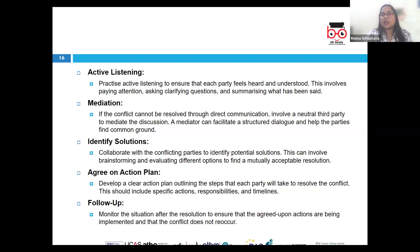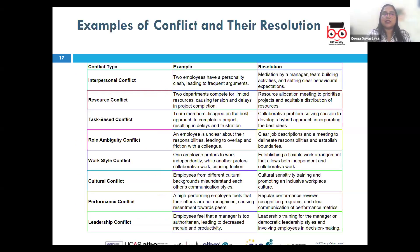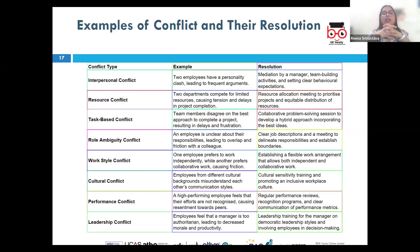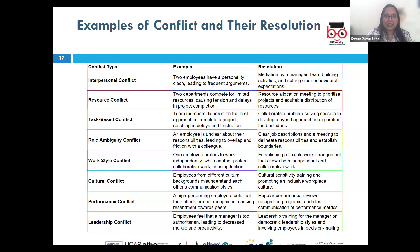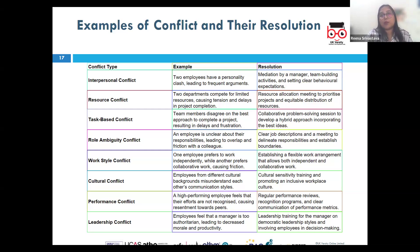Let's look at different types of conflicts and possible resolutions. Starting with interpersonal conflict — conflict between individuals due to personal differences, misunderstandings, or incompatible personalities. For example, two co-workers, Mr. A and Mr. J, disagree on how to approach a project. Mr. A prefers a detailed step-by-step plan while Mr. J is more spontaneous and creative.